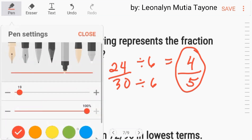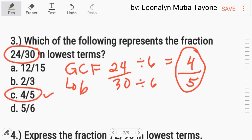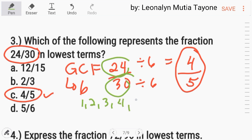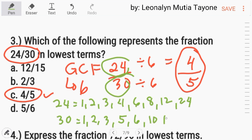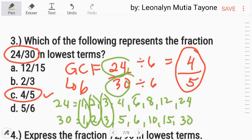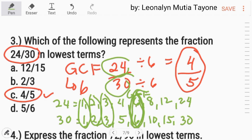Now, how do we find the greatest common factor? We factor out 24: its factors are 1, 2, 3, 4, 6, 8, 12, and 24. The factors of 30 are 1, 2, 3, 5, 6, 10, 15, and 30. The common factors are identified, and the greatest common factor is 6.